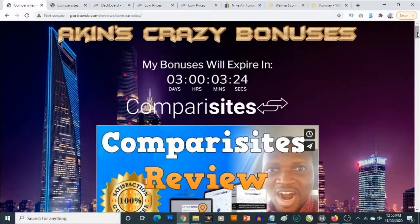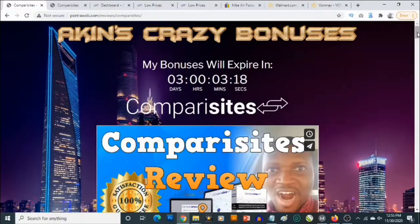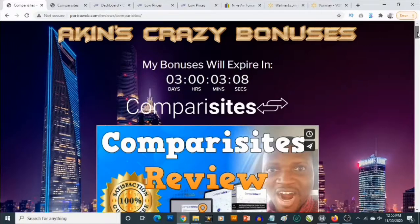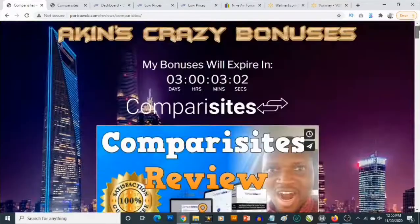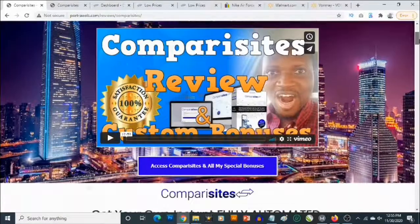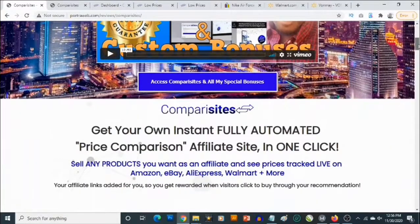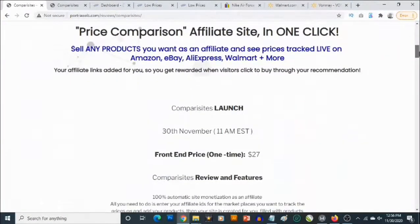Hey, what's going on everyone, this is Akin here. Welcome to my Comparisites review. In this review I'm going to show you what Comparisites is all about, and most importantly I'll be revealing the high quality custom bonuses that I've carefully put together to get you even better results with Comparisites. This is my bonus page and you'll find the link to this page in the description of this video.